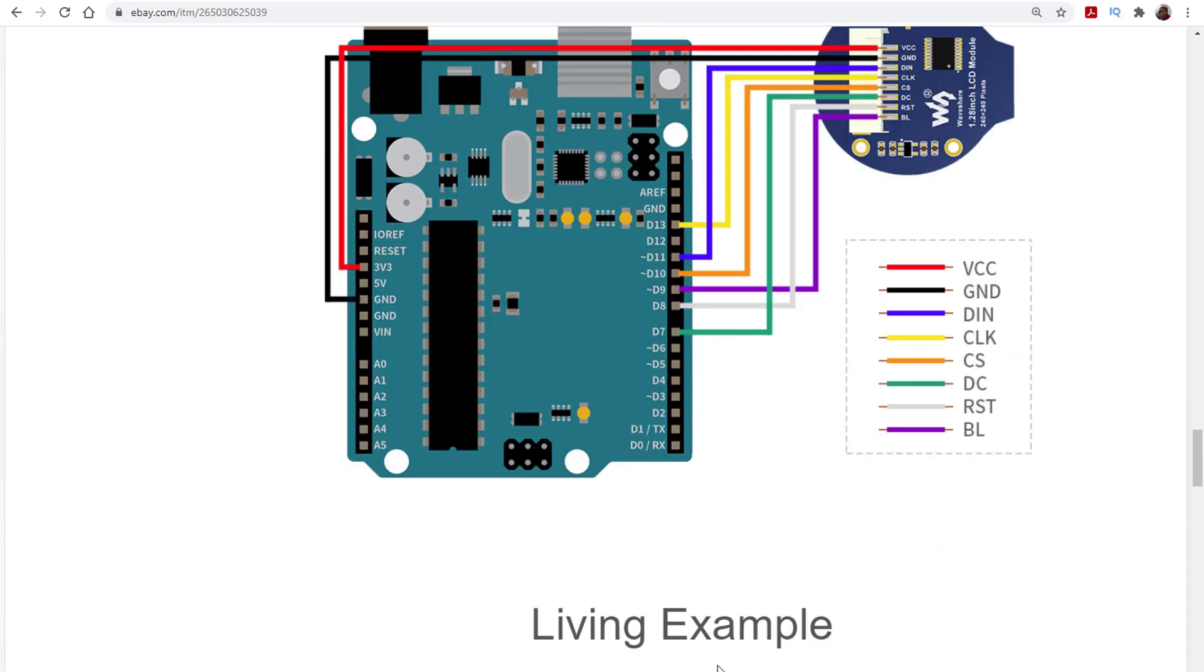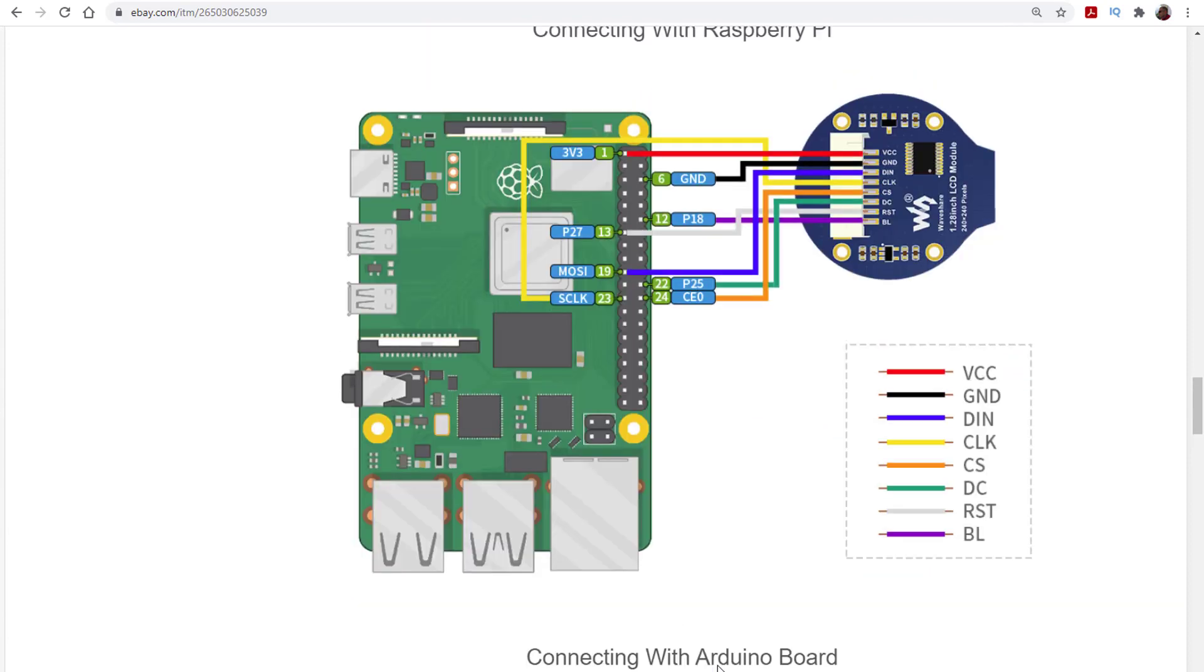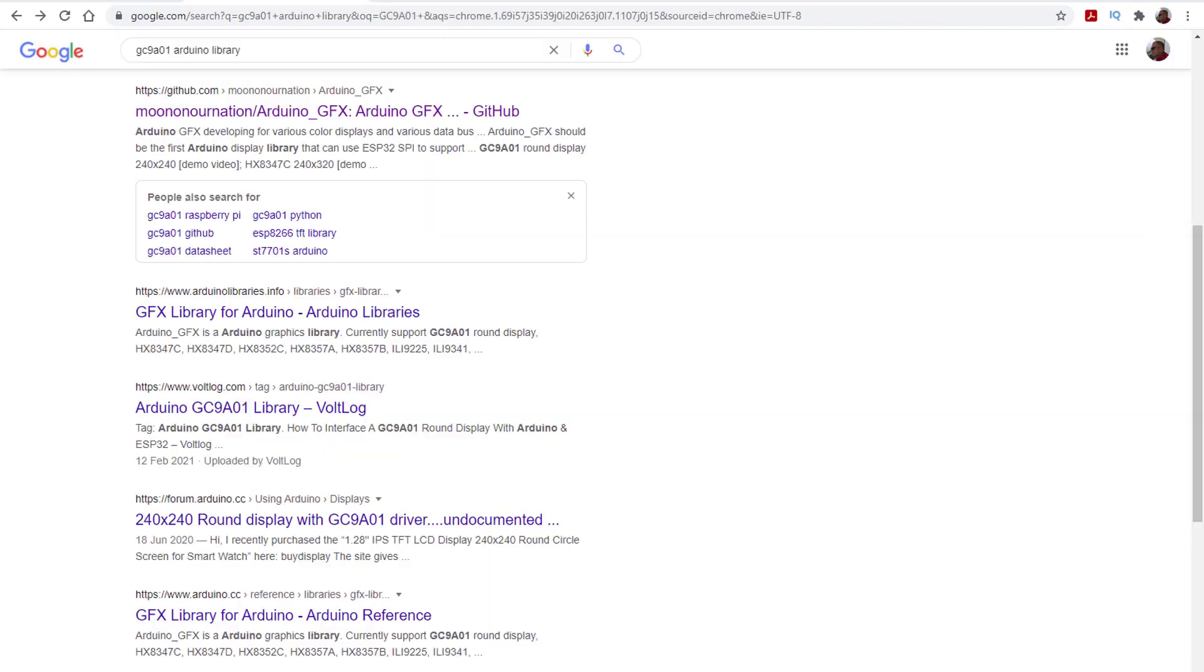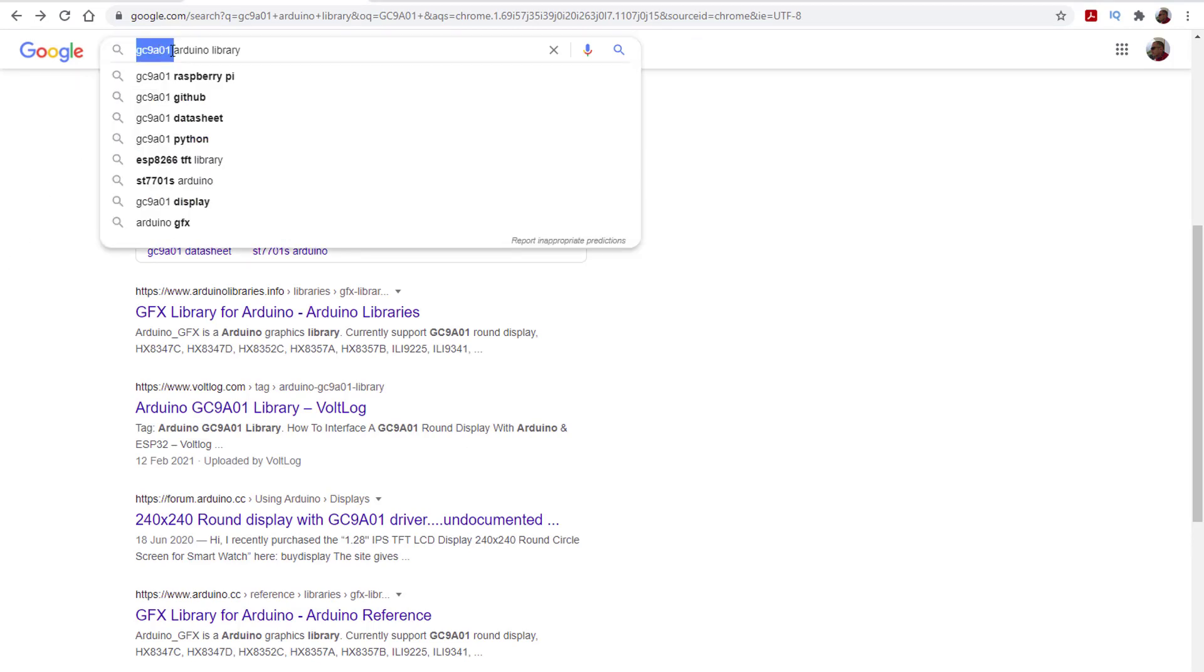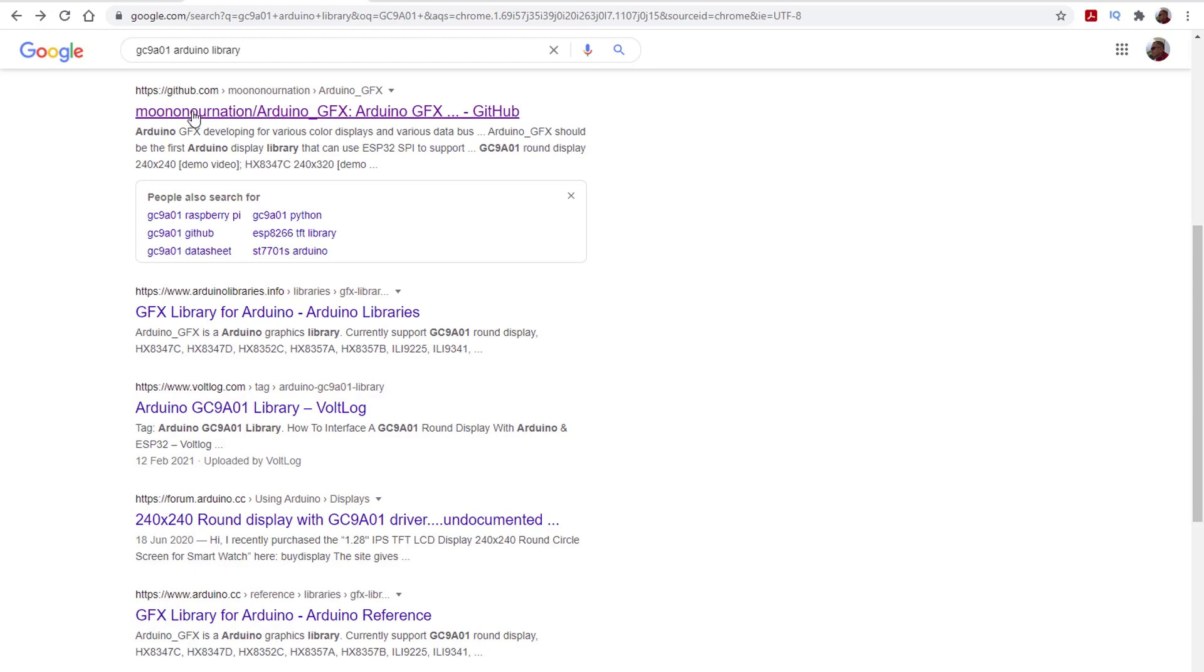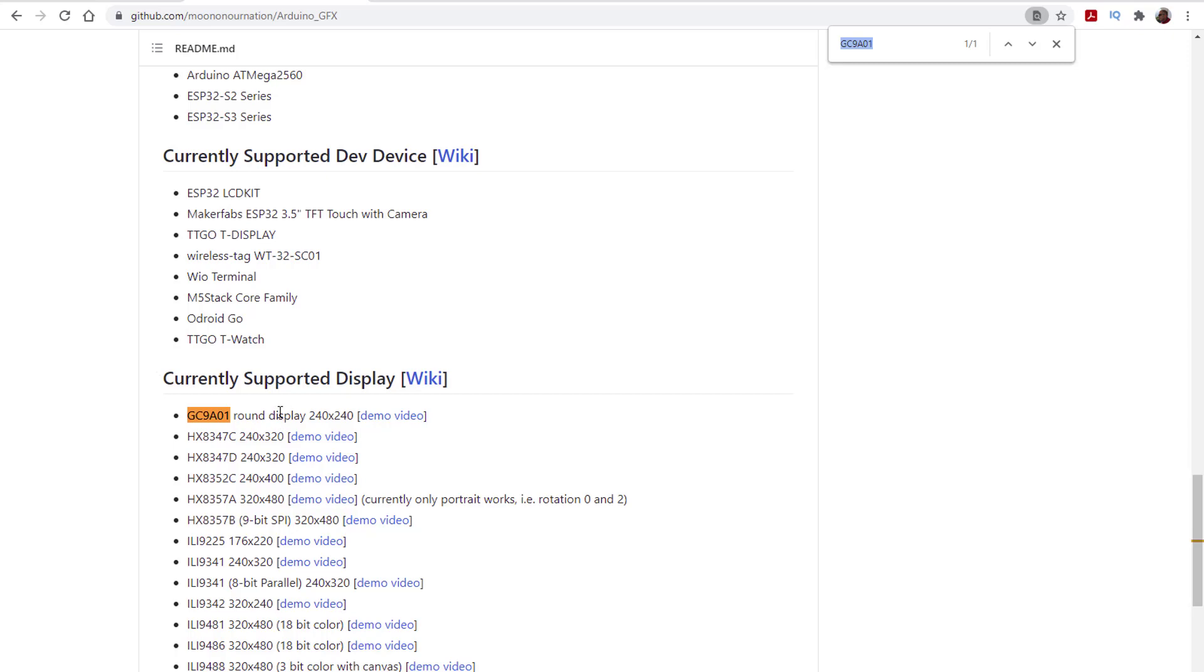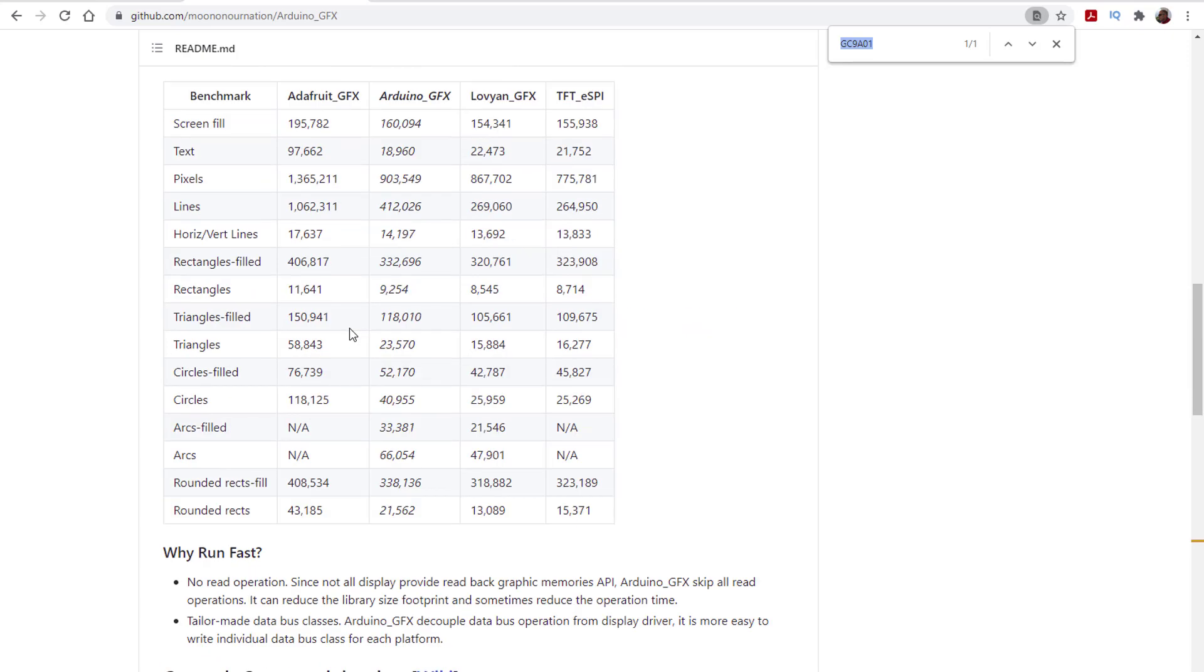I wondered if anyone wrote a library for this. So we'll copy the driver IC name. As always, Google is our best friend. Passing the IC name and adding Arduino library got me to this. Looking for the IC name in the readme showed that it's supported. You can choose to install it from the IDE or just download the zip, whatever works for you. Let's check one of the examples.